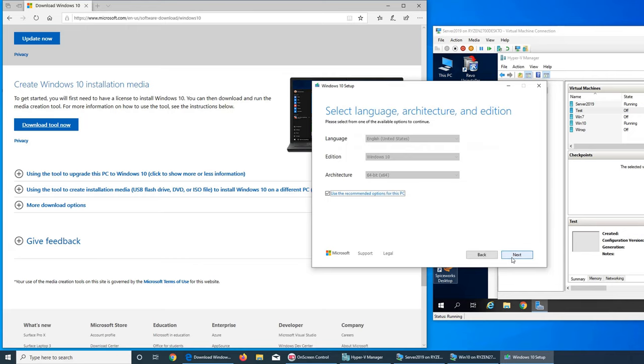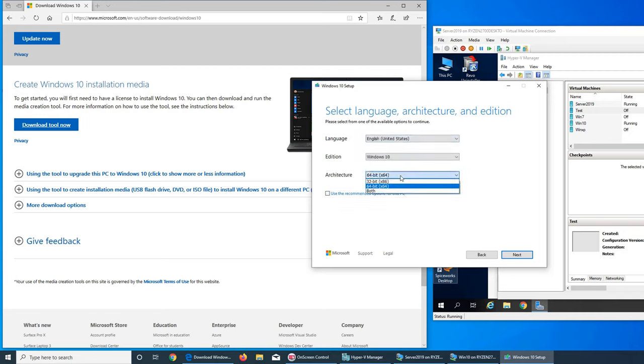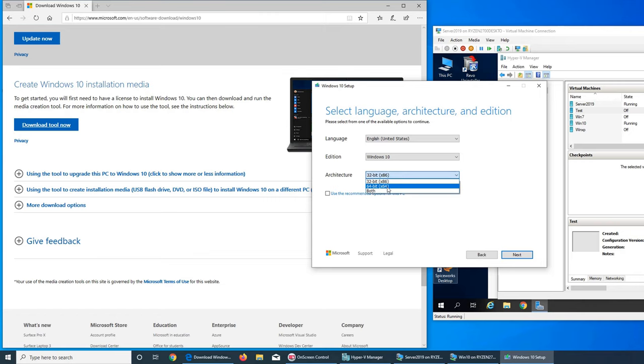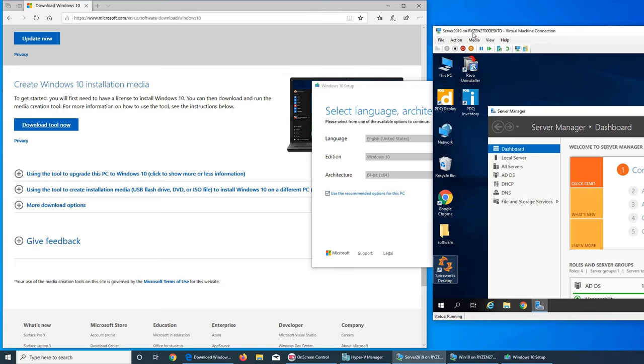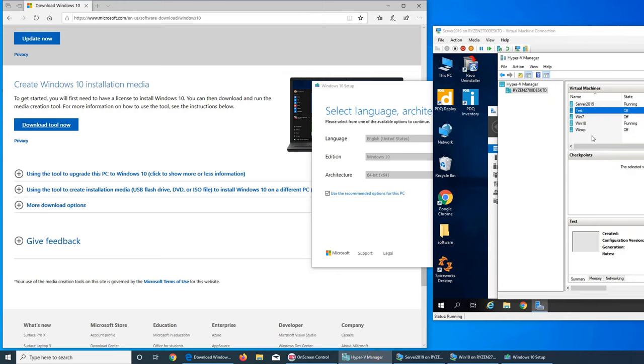Use recommended options for this PC. If I unclick it I get the option to choose what I want. For example, if the old computer is 32-bit that I want to upgrade, or I want to create an installation medium for a number of devices where some are 32-bit, some are 64-bit, I can select both. I'm gonna go with the recommended option for this PC because I'm gonna install it on one of my virtual machines, this server right here.